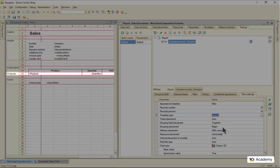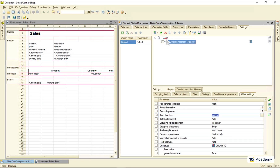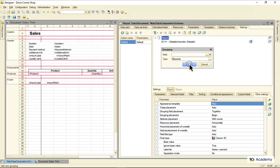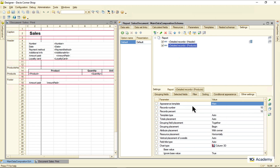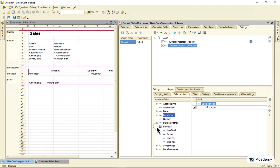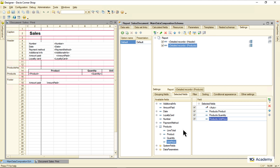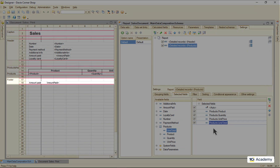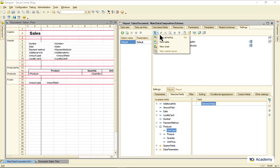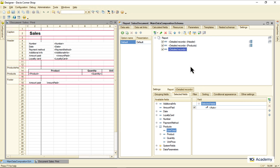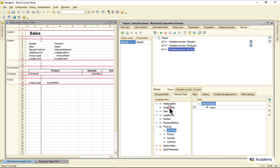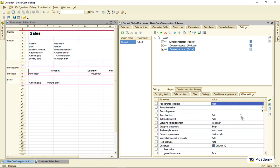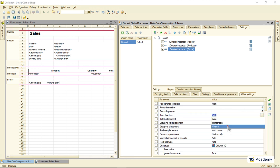Next area: the products table. Adding the grouping, giving it a name, selecting the fields, and the same deal for the footer area — new grouping, area name, fields, vertical placement. Done.